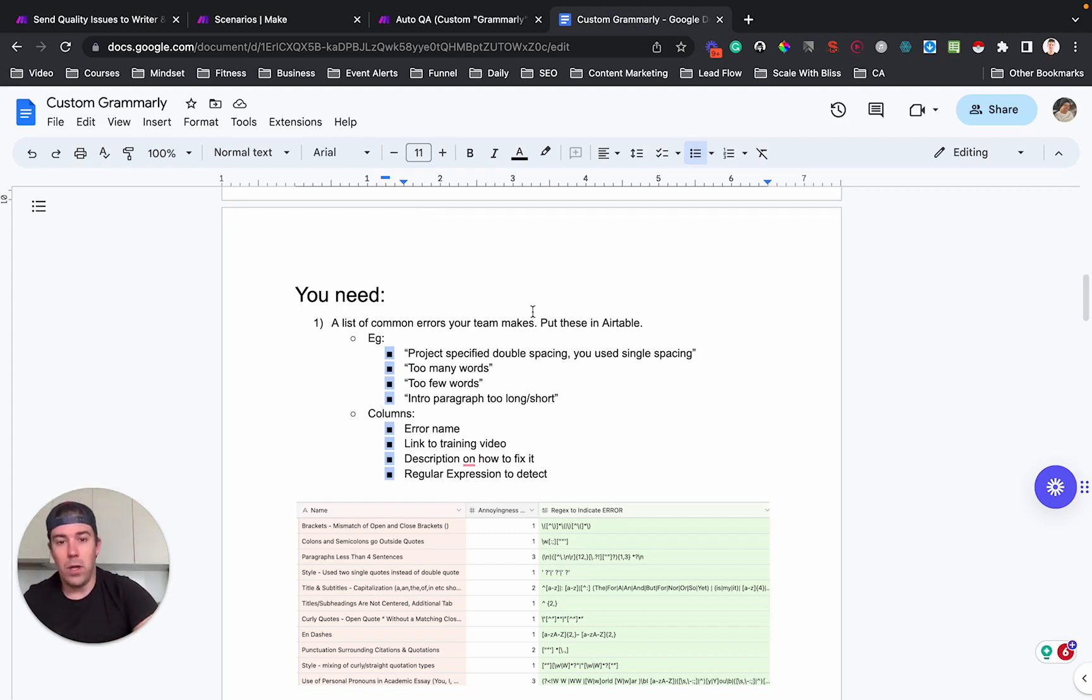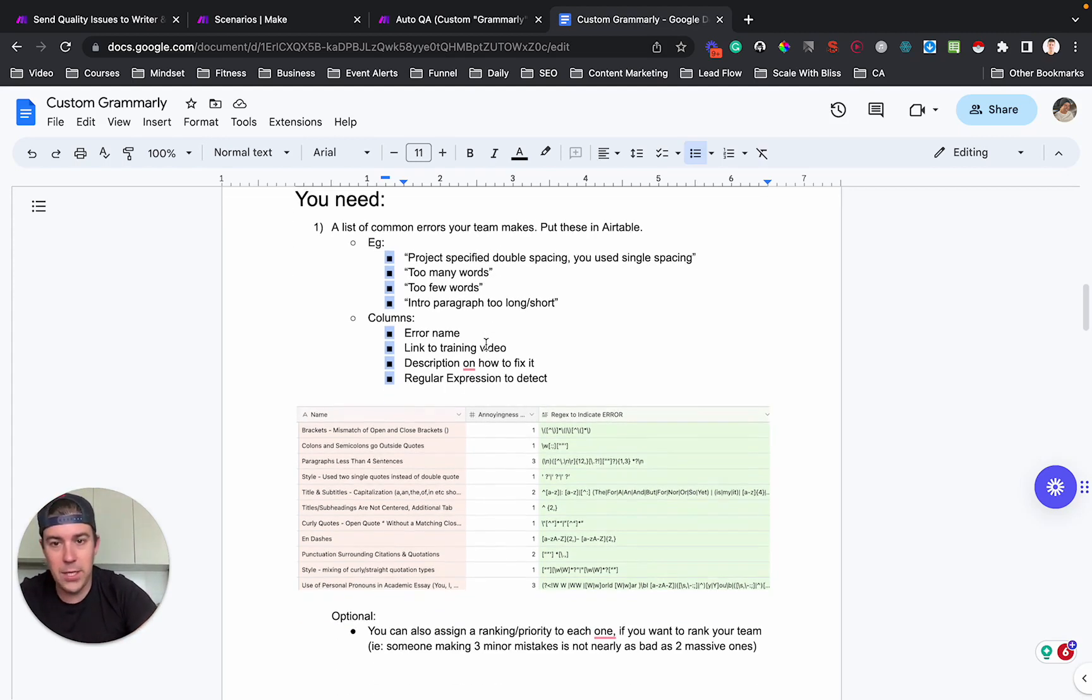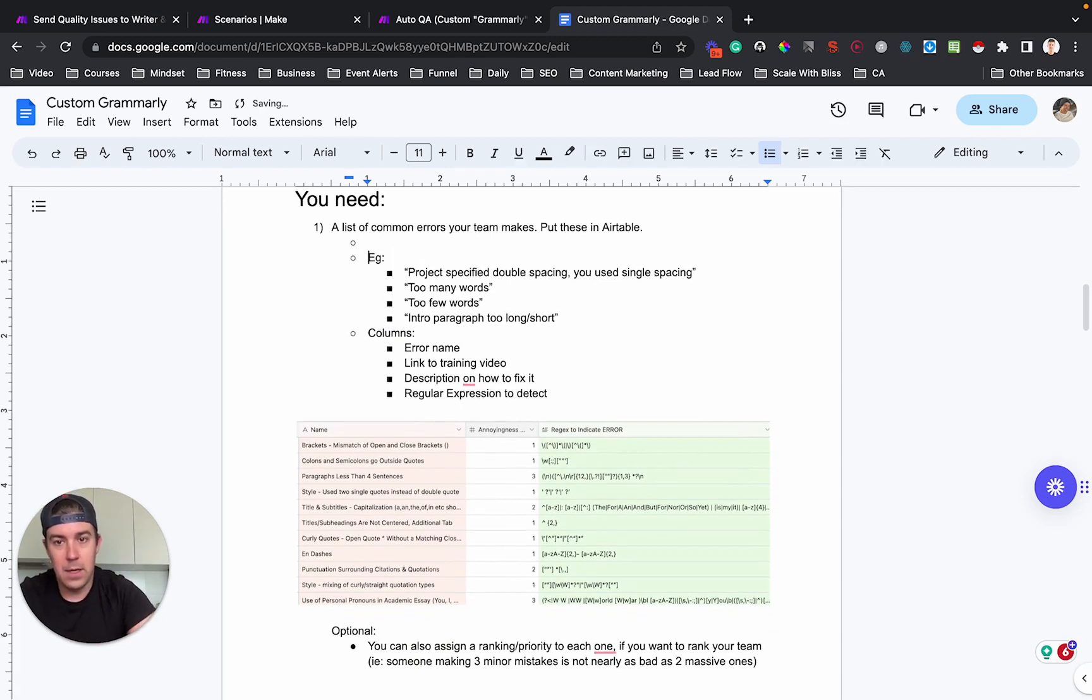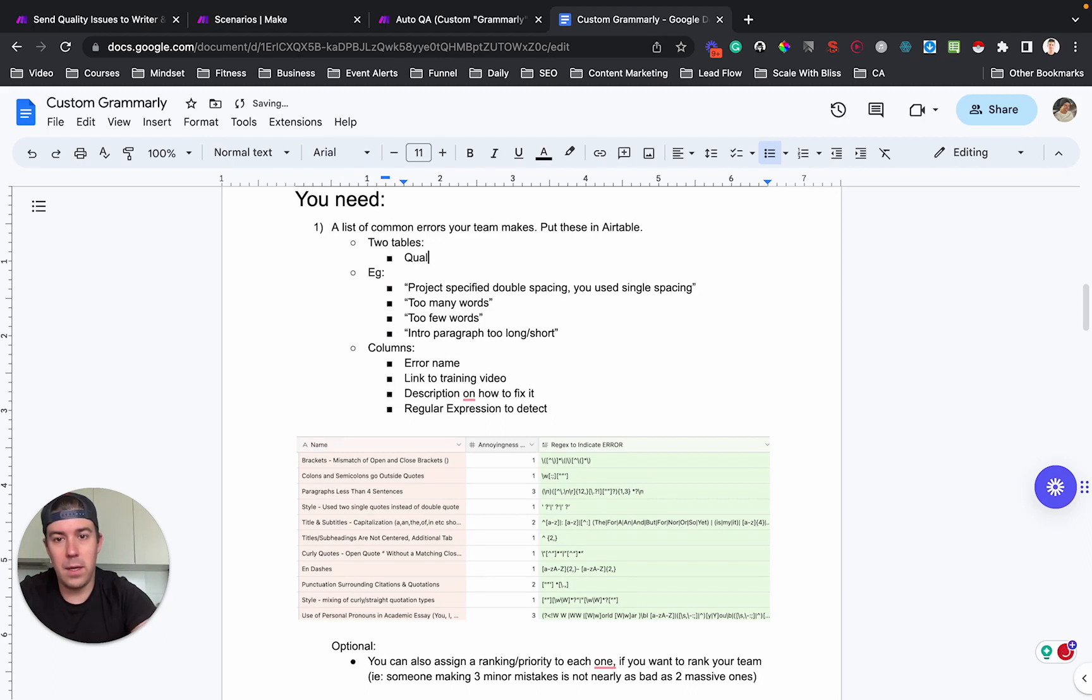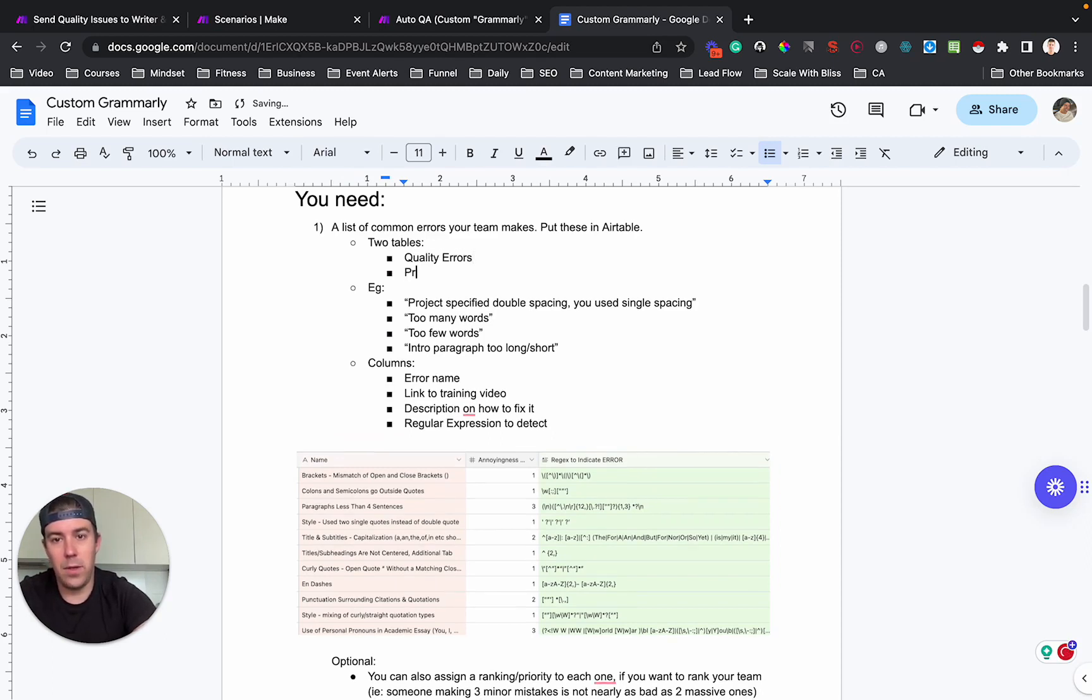And you will also need an Airtable. So you will need two tables in Airtable, quality errors, and you will need projects. You probably already have a projects table.